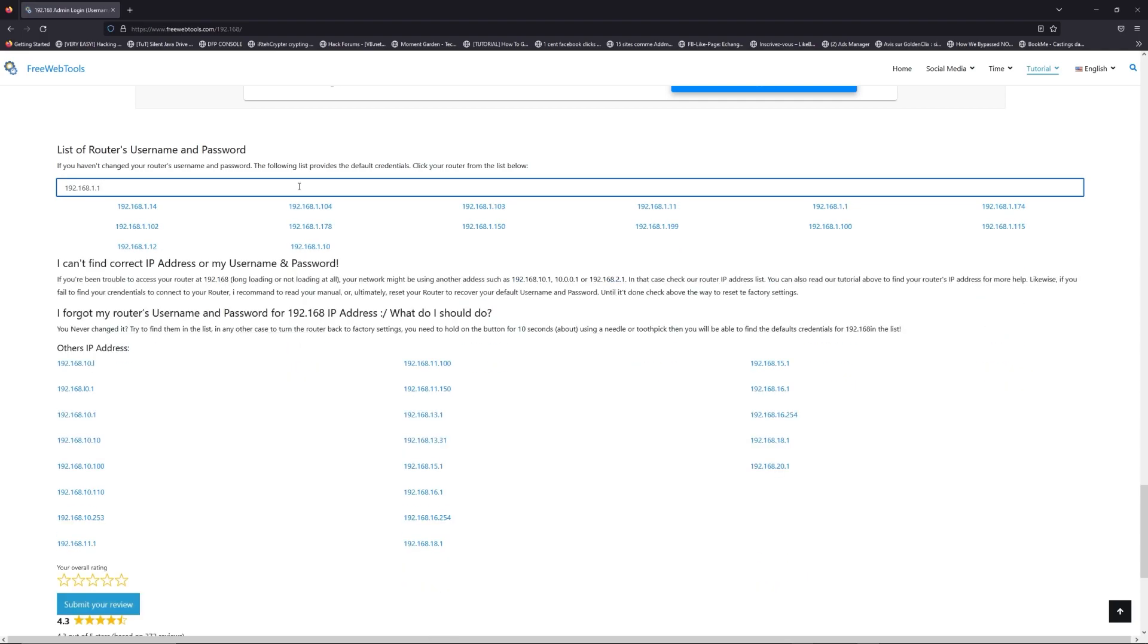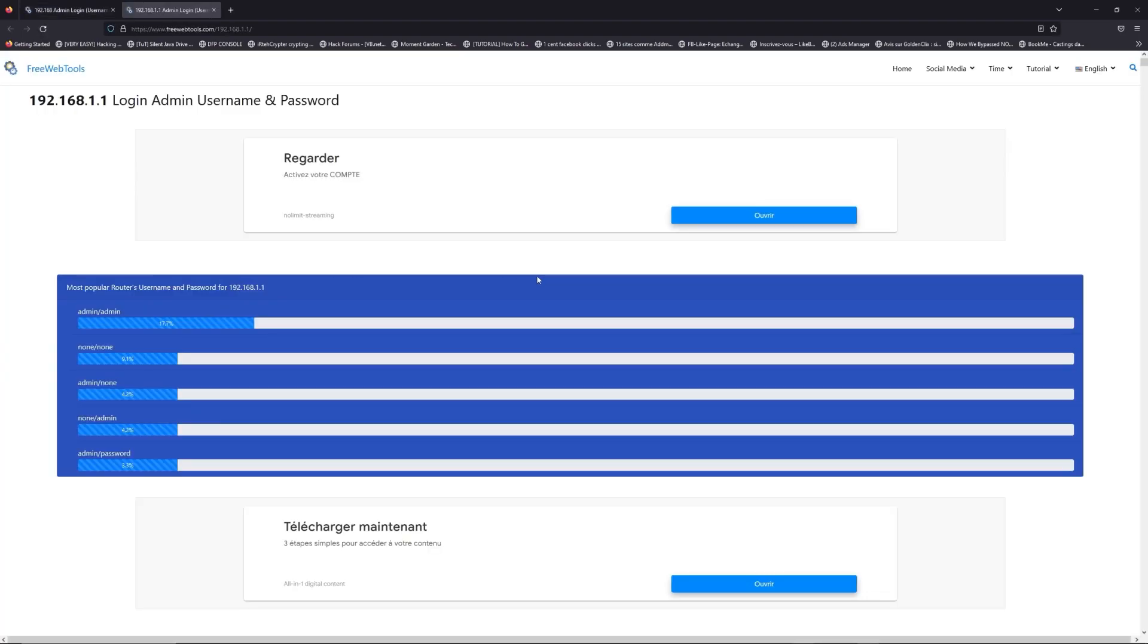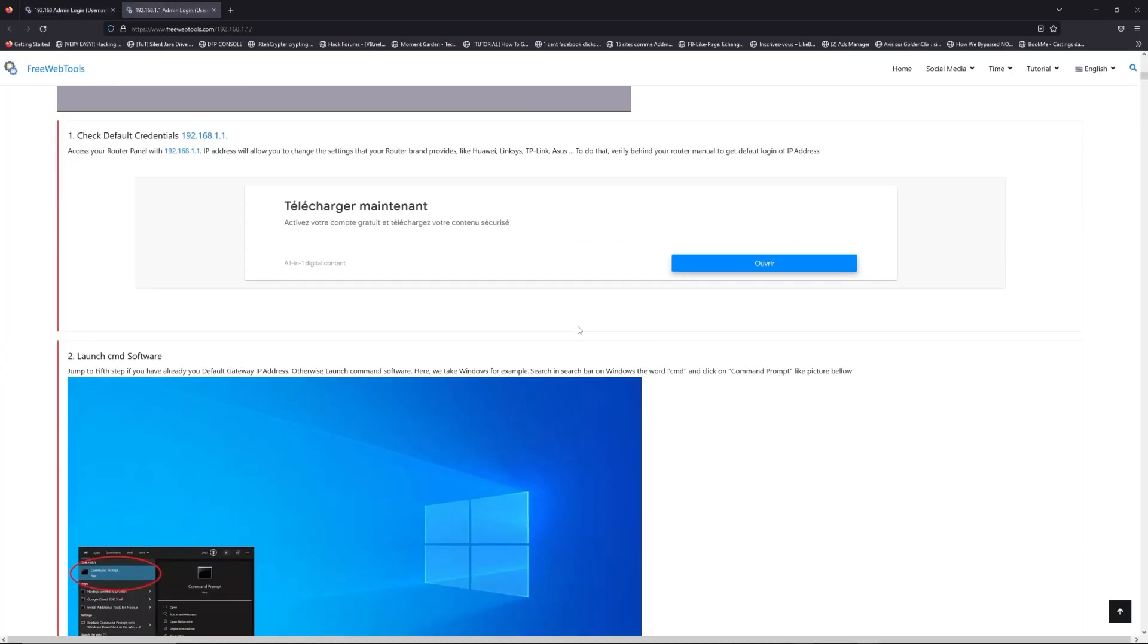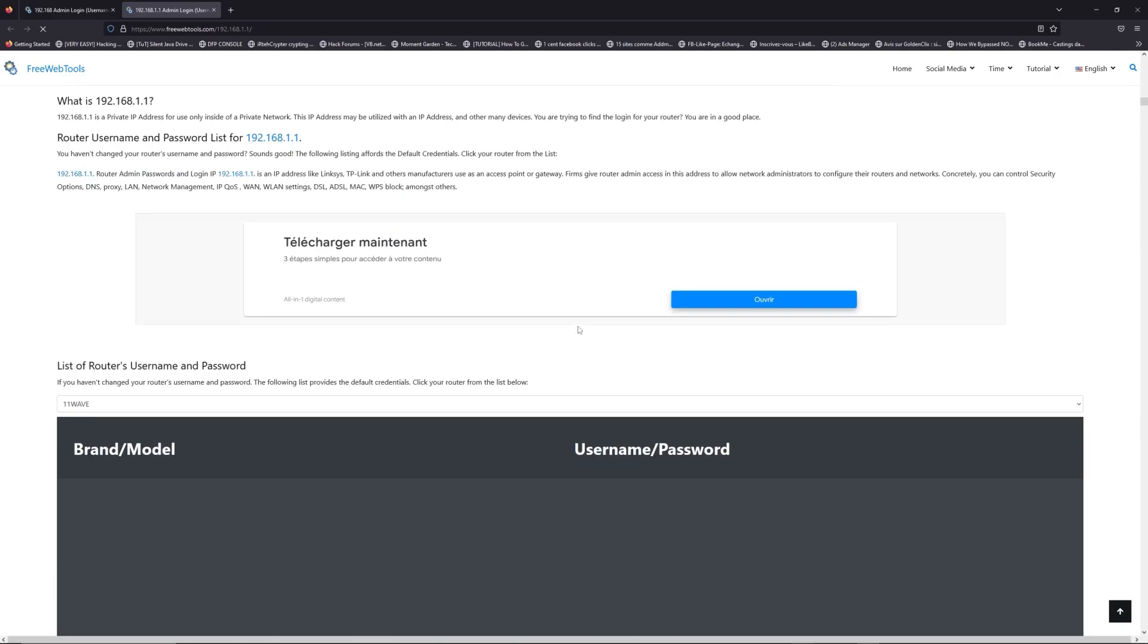If you don't know your router brand and model, check behind your router and go to the link in the description on freewebtools.com.